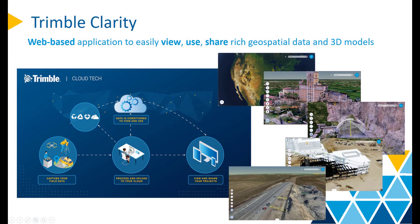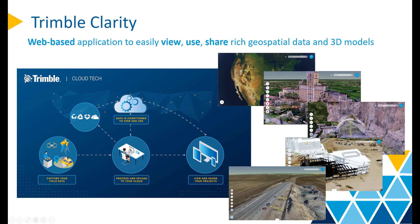If you are new to the name TrimbleClarity, it is a web-based application that enables you to easily share rich geospatial data and 3D models with your colleagues and clients. With Clarity, stakeholders can view and validate the project online, reduce the risk of misunderstandings, and make decisions effectively.